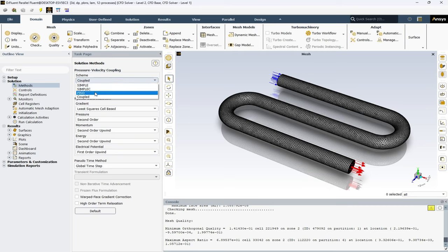The next one is PISO or pressure-implicit with splitting of operators scheme. This two-step method first solves the momentum equation followed by the pressure-correction equation. It's an excellent tool for transient simulations. The last one is coupled scheme. The solver simultaneously solves the pressure and velocity equations, making it ideal for handling high-speed compressible flows. It's a game-changer when it comes to tackling challenging simulations.